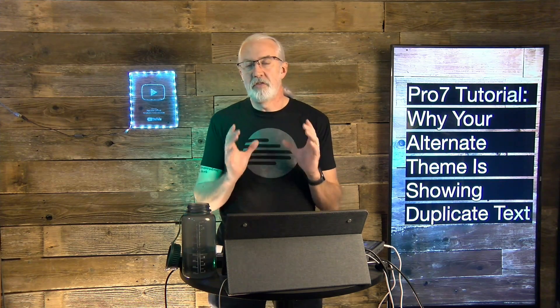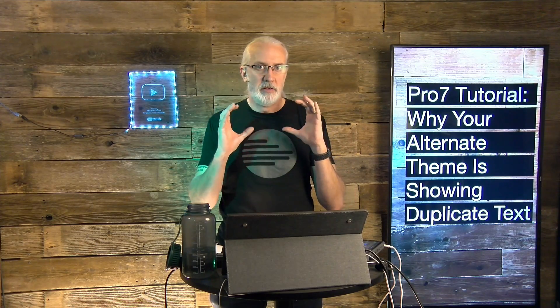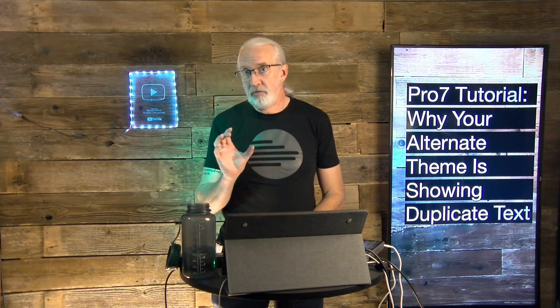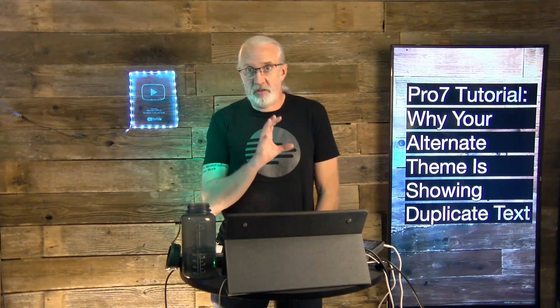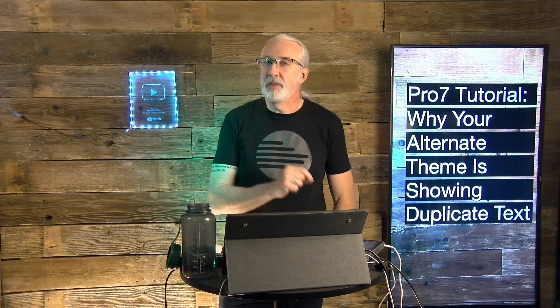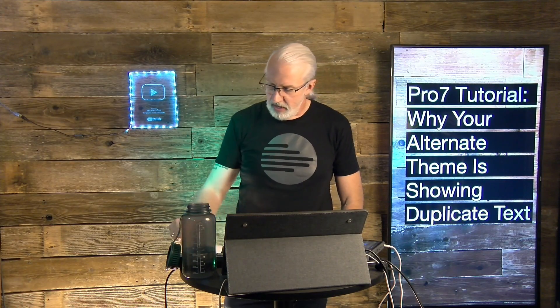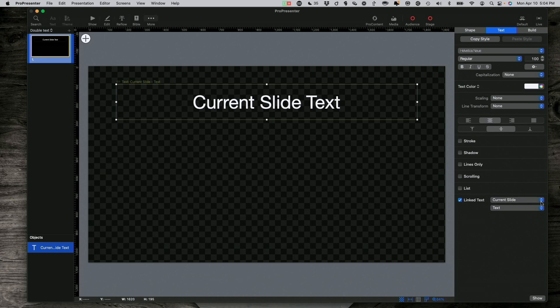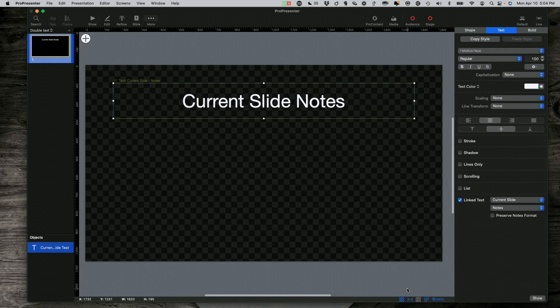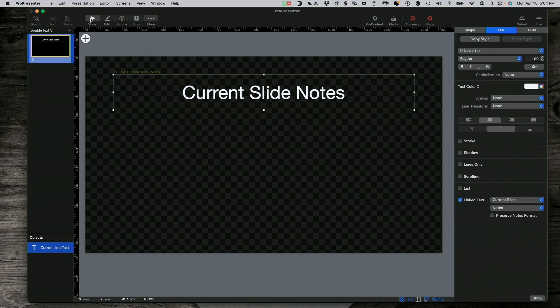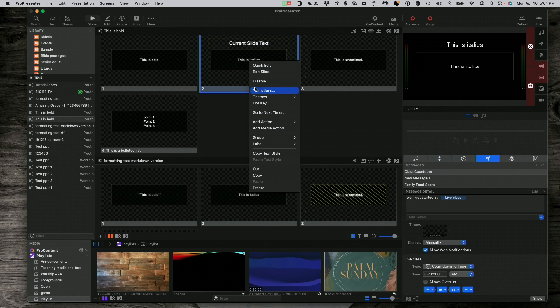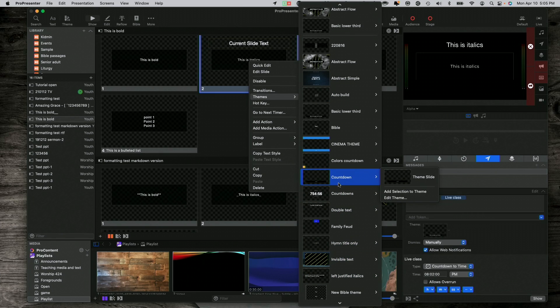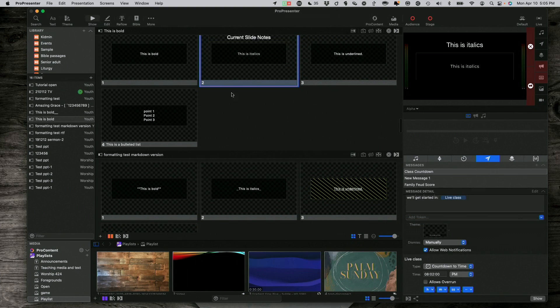ProPresenter wants to show the text that is in the main slide. It just does. And it assumes that any text box on the slide, the first text box in the slide, is the one that it's going to show it on, unless you've told it to show something else in that slide. So, let's head back over here. Clicking on this link text, instead of showing the current slide text, I'm going to show the notes in there. Let's go back in here, and now I'm going to apply that theme.